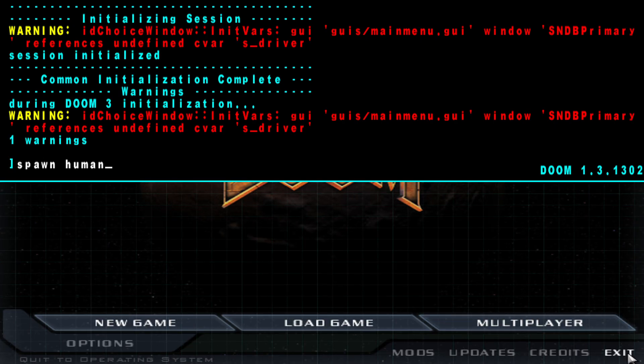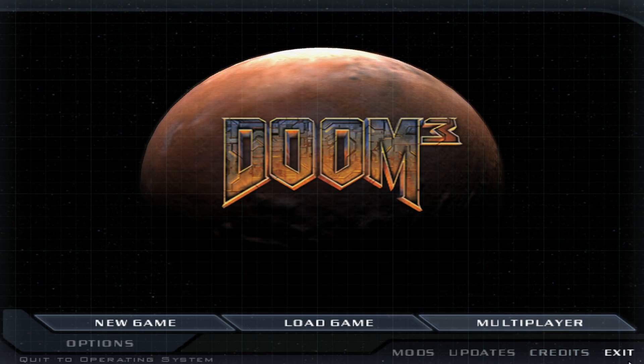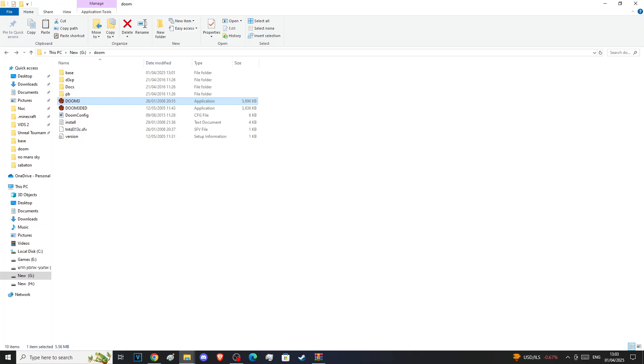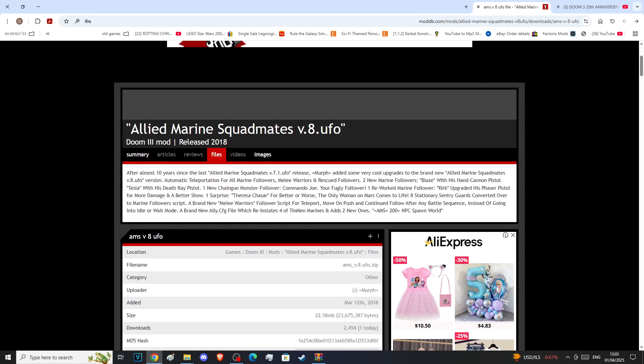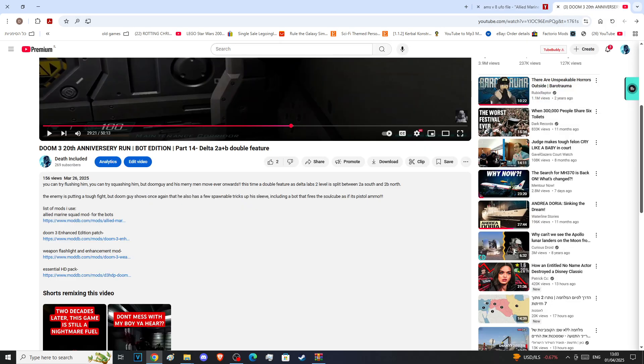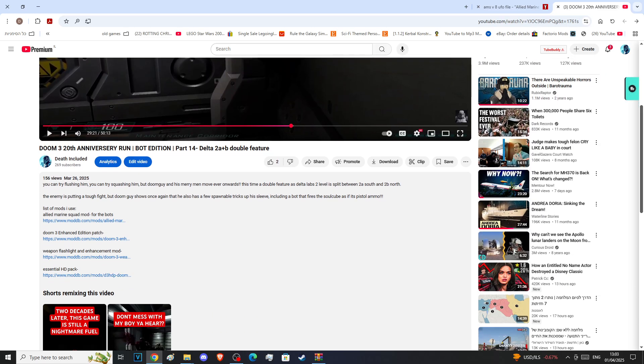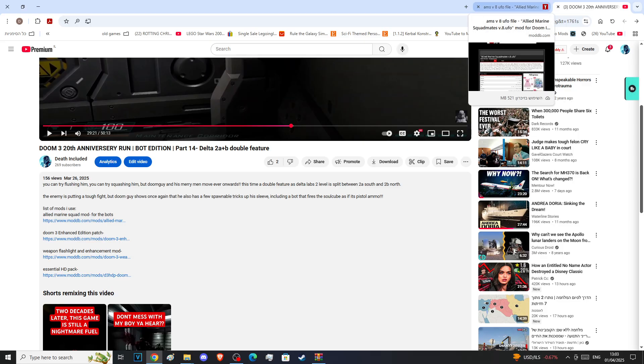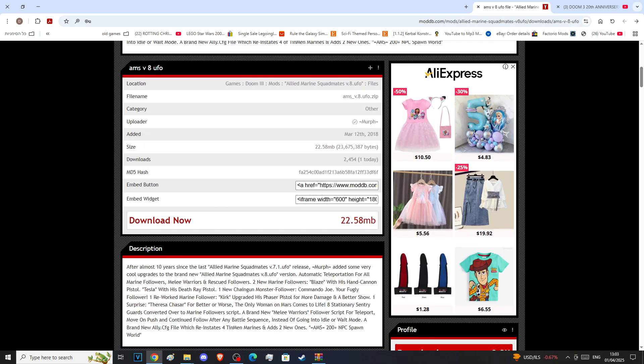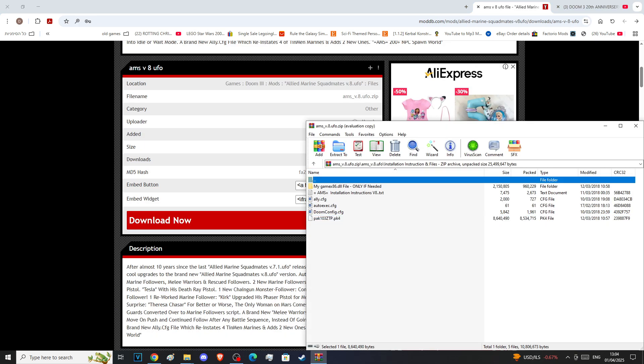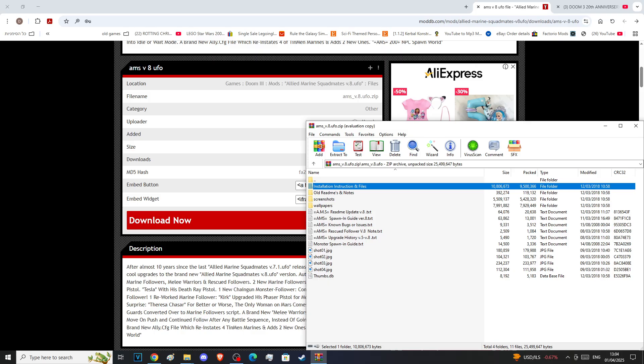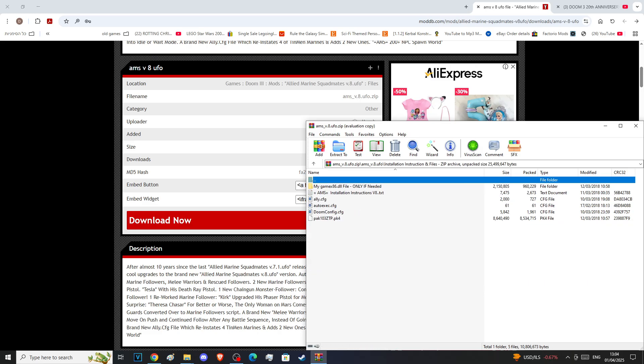Now let's exit Doom 3 and add our mod for this presentation, which is called the Allied Marine Squad Mod or Allied Marine Squad Mates. By the way, if you don't know where that is, most mods are on ModDB. The mods I'm using are in my video descriptions. Each one of my playthrough videos has its own mod list in the description. If I add anything, that mod is added to the mod list. So download it right here and you're getting this zip file.